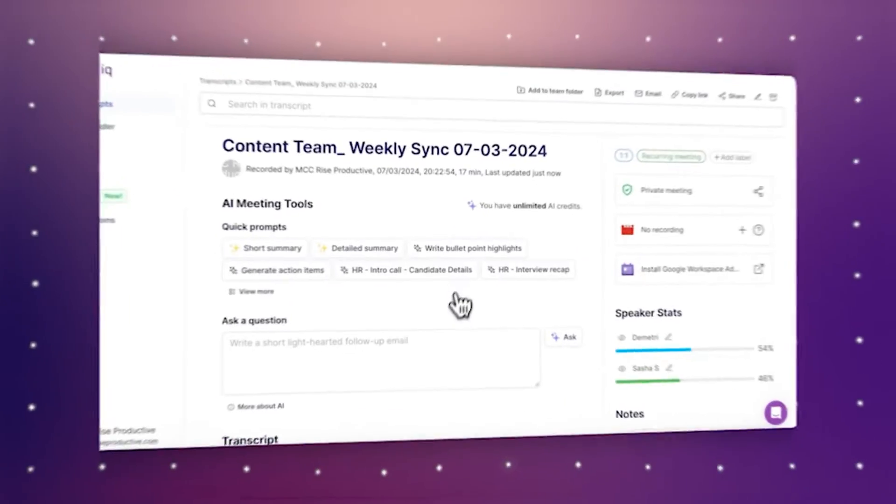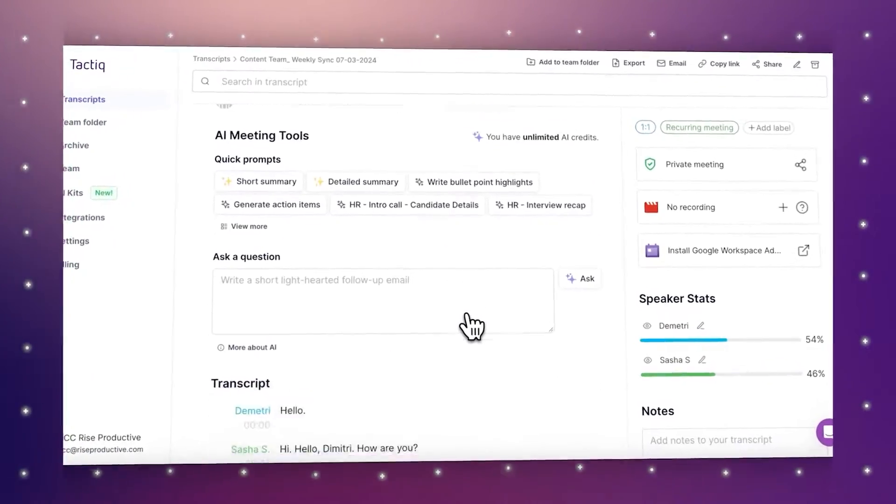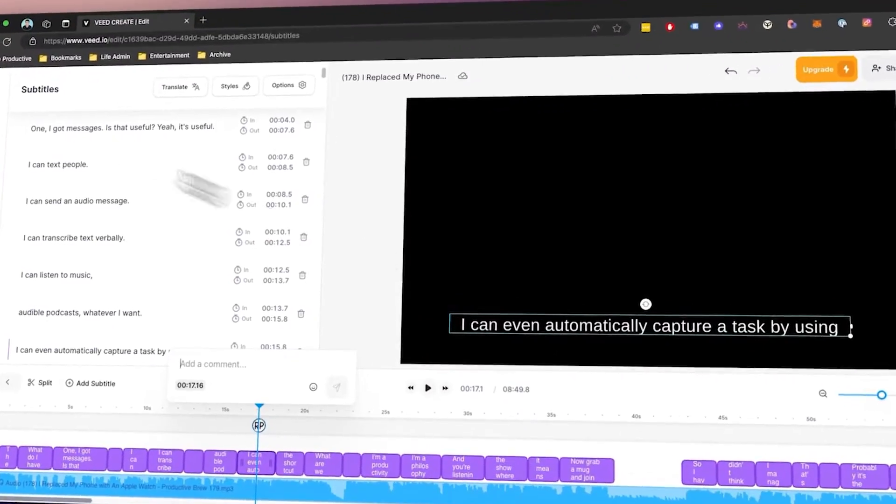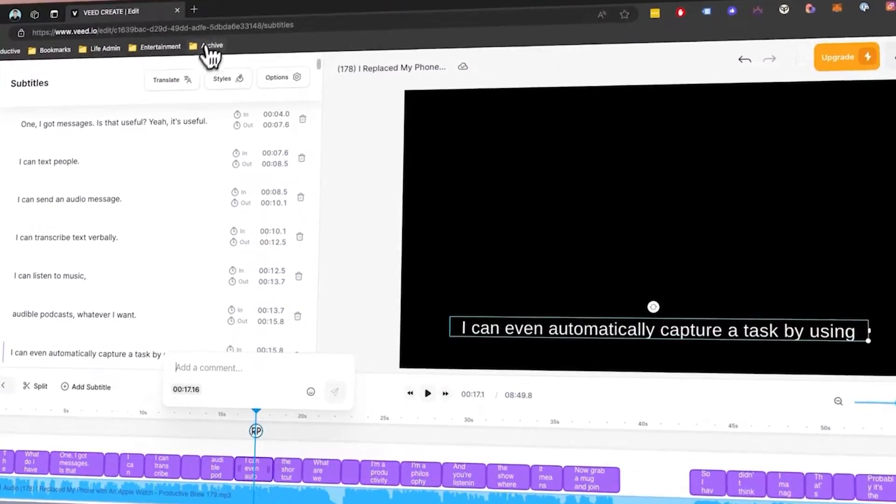Let's dive into the specifics of all of these tools, from Tactic's real-time meeting transcription to Veed's video subtitles and Descript's editing suite. We're about to explore how each tool can transform your professional life for the better.